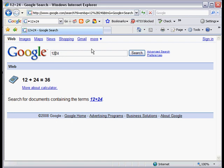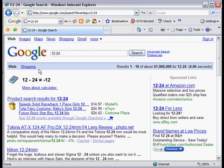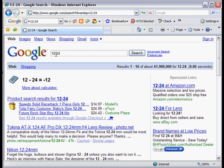Watch what happens when I do 12 minus 24. Not only do I get the results of minus 12, I also get search results. The reason for that is that minus sign is used for advanced search.